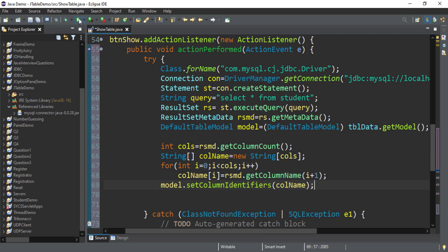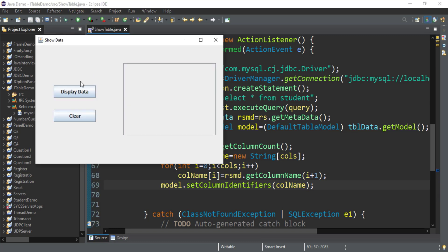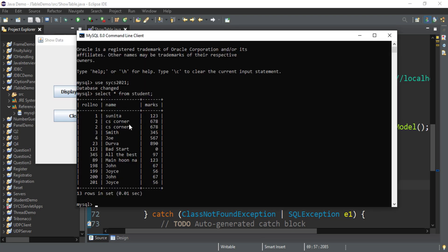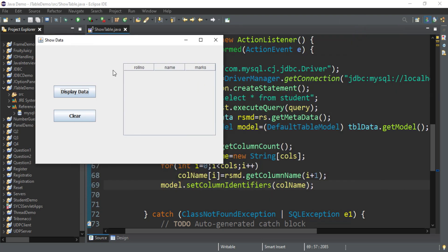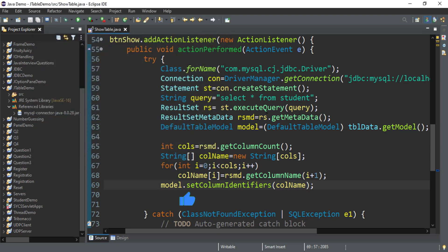I'll execute the program and click on 'Display Data'. You can see it is showing Roll Number, Name, and Marks columns — the same columns that exist in my table. Whatever columns are in your table, the same columns will be read and displayed. Now I will read the actual data rows and add them to the JTable control.